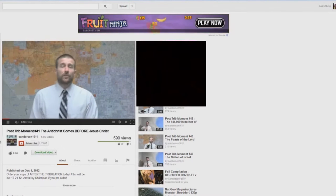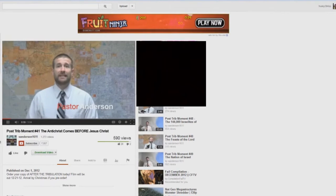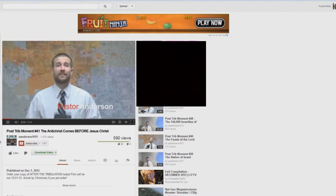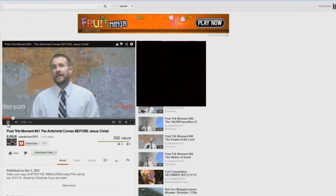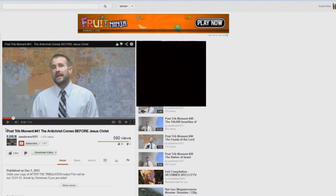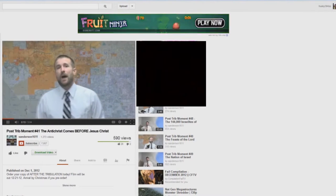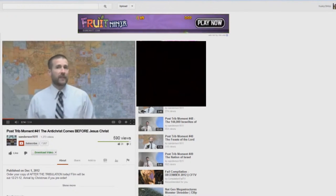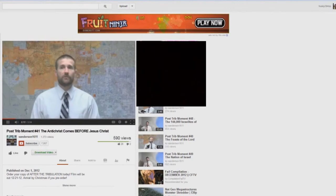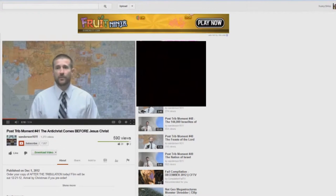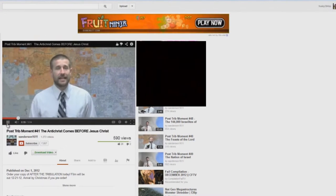Now those who believe in a pre-tribulation rapture are expecting Jesus Christ to show up at any moment. That's right, we sure are. And that's the popular teaching that's out there. If you go to the Christian bookstore, if you look at mainstream evangelical Christianity.